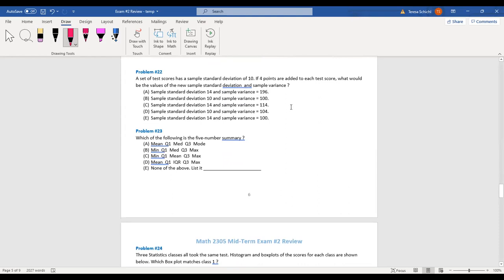Number 23: A set of test scores has a sample standard deviation of 10. If four points are added to each test score, what will be the new standard deviation and variance? Adding a constant does not change the variance or standard deviation. So the sample standard deviation remains 10, and the sample variance is still 10 squared = 100. The answer is B.